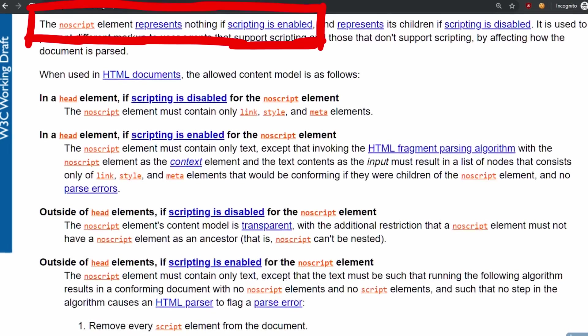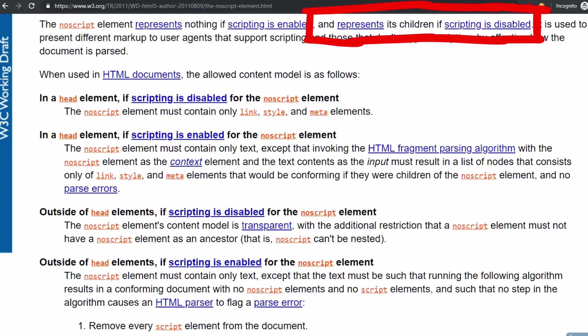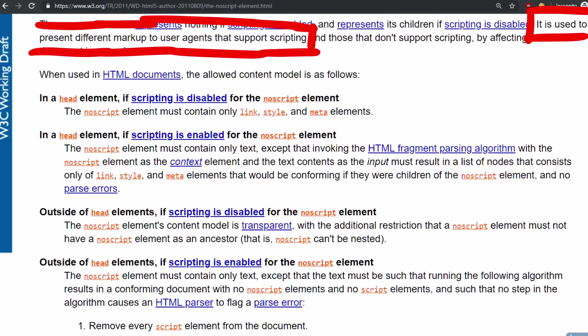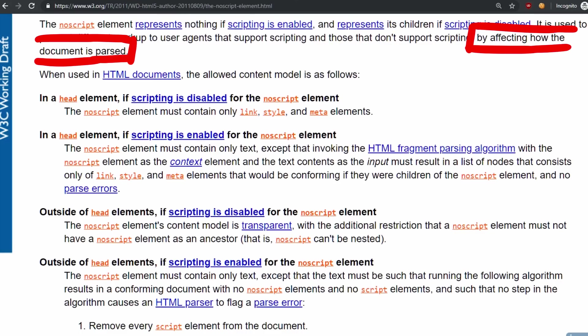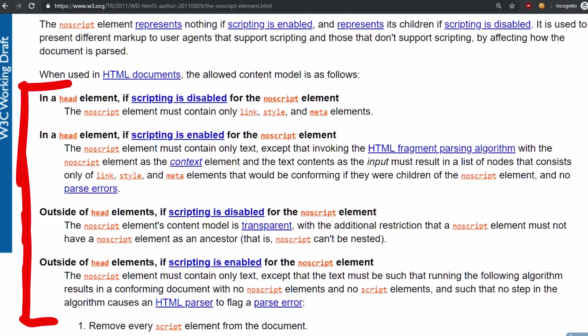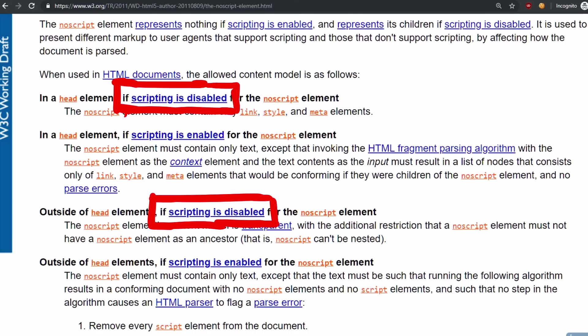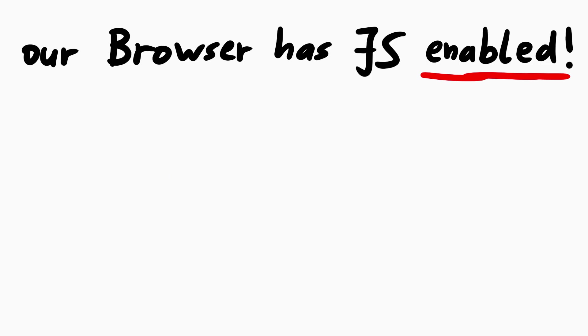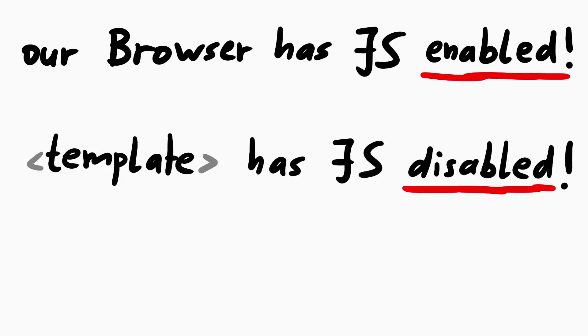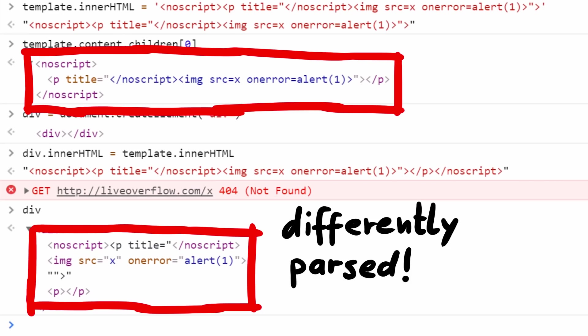The answer to that lies in the official HTML specification. The noscript element represents nothing if scripting, so JavaScript is enabled, and represents its children if JavaScript is disabled. It is used to present different markup to the user agents or browsers that support scripting and those that don't support scripting, by affecting how the document is parsed. And here you see how the noscript elements should be parsed if JavaScript is disabled or if JavaScript is enabled. And our browser of course has JavaScript enabled. But it turns out that the JavaScript in the template element is disabled. So there the browser parses the given string differently.